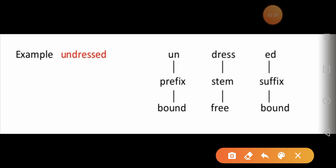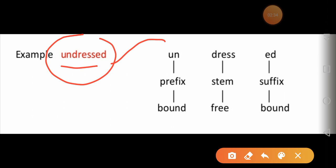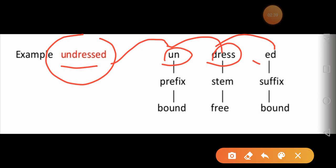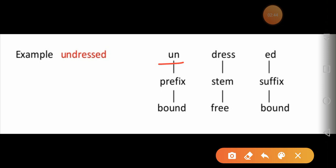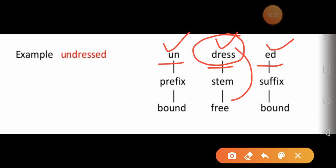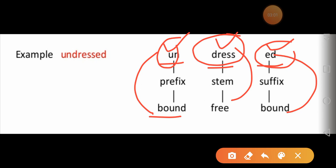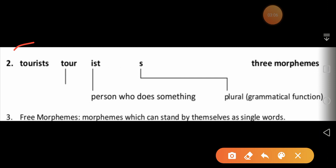Here is another example: the word 'undressed.' This word can be broken down into three parts: 'un,' 'dress,' and 'ed.' We can't further divide these parts. 'Dress' is a free morpheme, as you can see, and 'un' and 'ed' are bound morphemes. Later on I will explain what a free morpheme and a bound morpheme are.